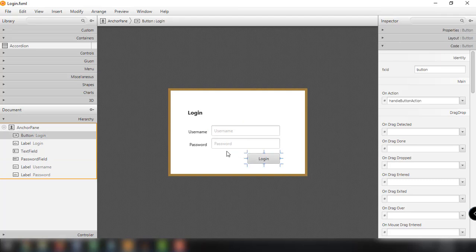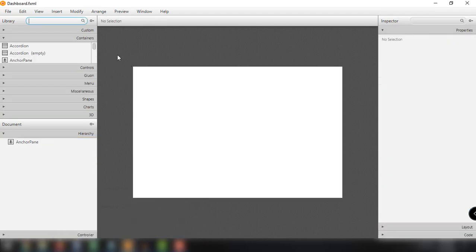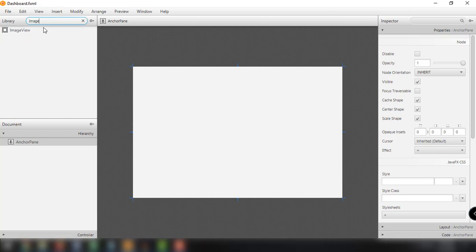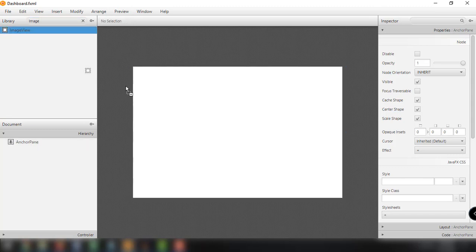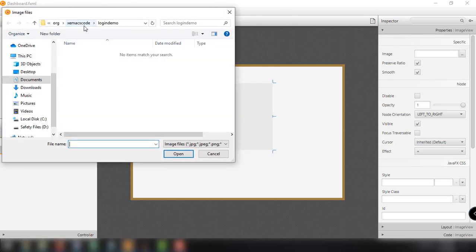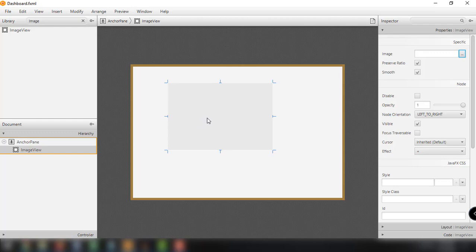We're going to talk about how to add ImageView in our JavaFX application. As mentioned in the previous video, after logging in the user should see the dashboard page, and we can add different elements here — for example, the ImageView. Let's try adding it by searching in the library, then dragging it into our AnchorPane layout. We can resize it and set the image using the image option and browsing our project. But we're going to do that in our NetBeans IDE instead.